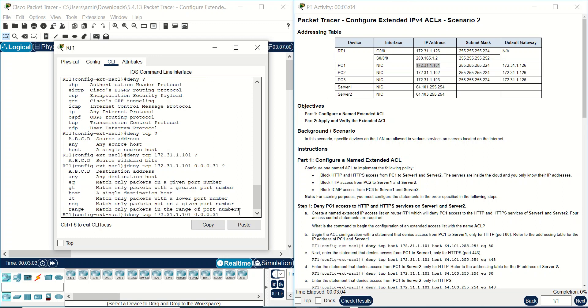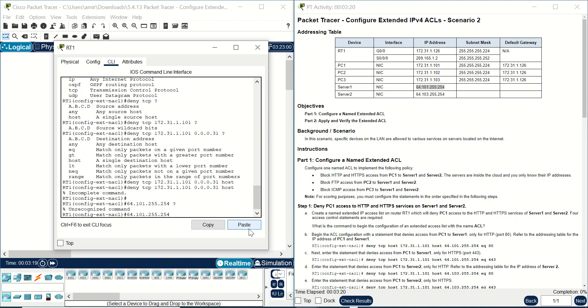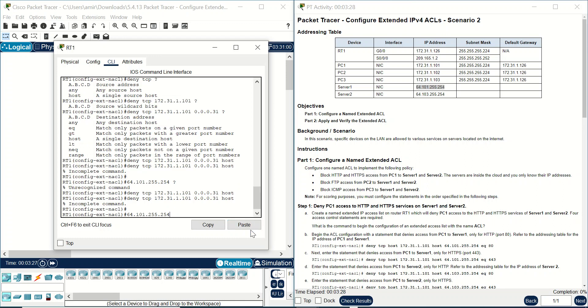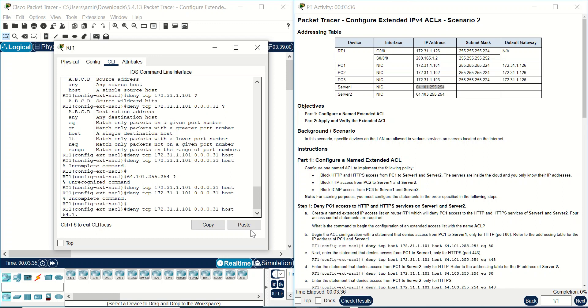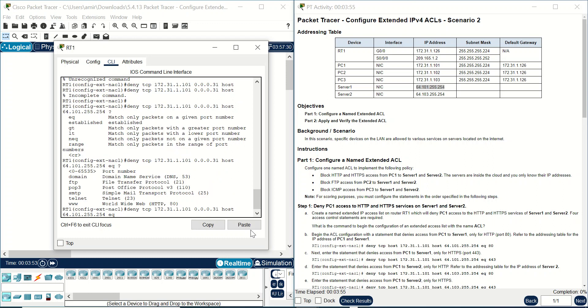And also you can write here host. Which host? It should be host server 1. And equivalent equal should be for example you can write here www or port number. I can write port 80 because I also should deny port 443 HTTPS as you know, secure HTTP.